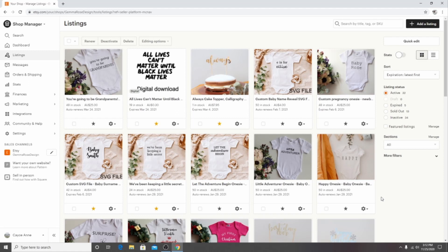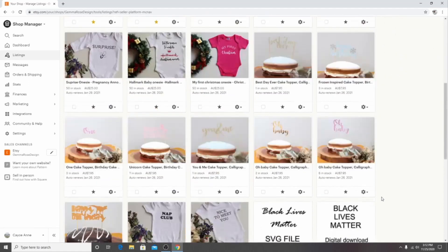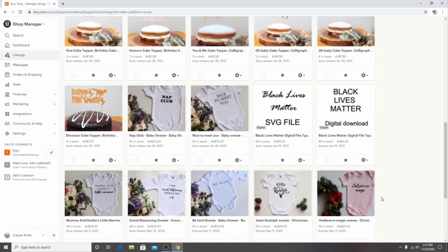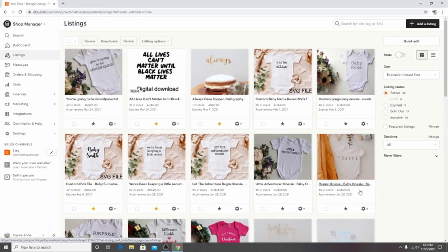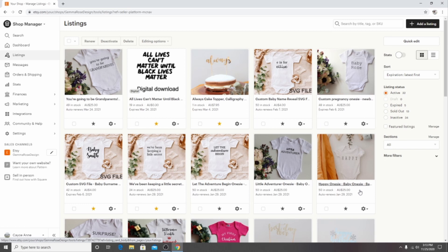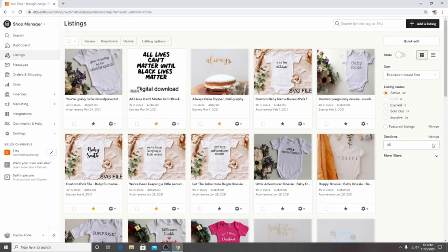And once you've clicked on that your listings will pop up and they will all be here on this page. By going to the right hand side you can change what you see. You can see your active listings, your expired listings, sold out listings and your inactive listings as well. You can also sort it by sections.